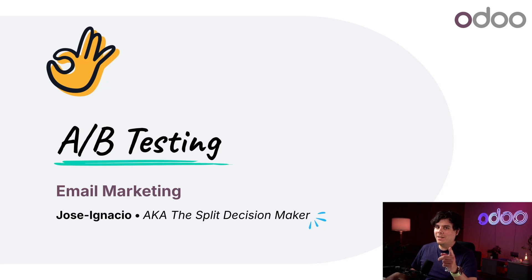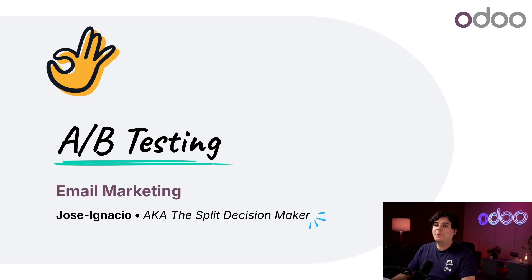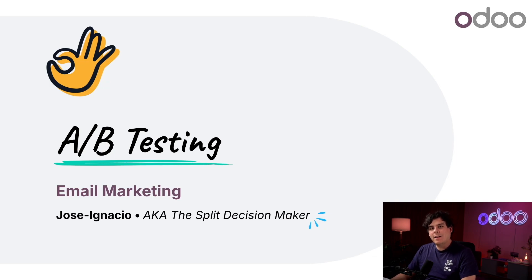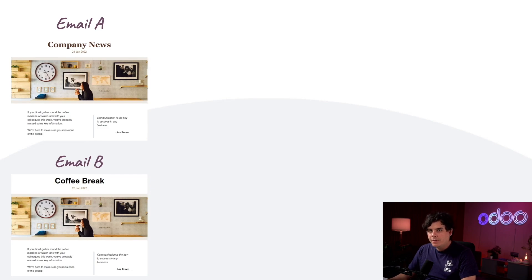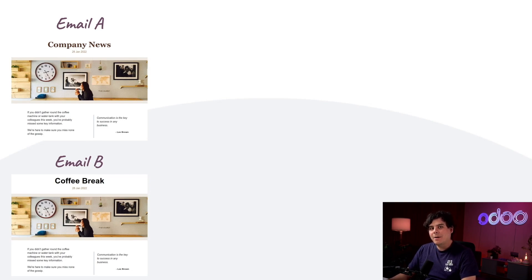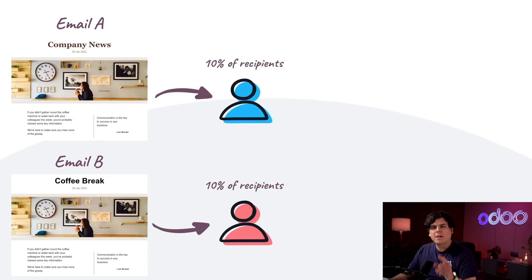Well with A/B testing you can, and it's built right into Odoo's email marketing app. A/B testing ensures only the most effective marketing emails are being sent out by letting you design multiple slightly different variations of the same email and send them out to a small portion of your mailing list just so you can test it.